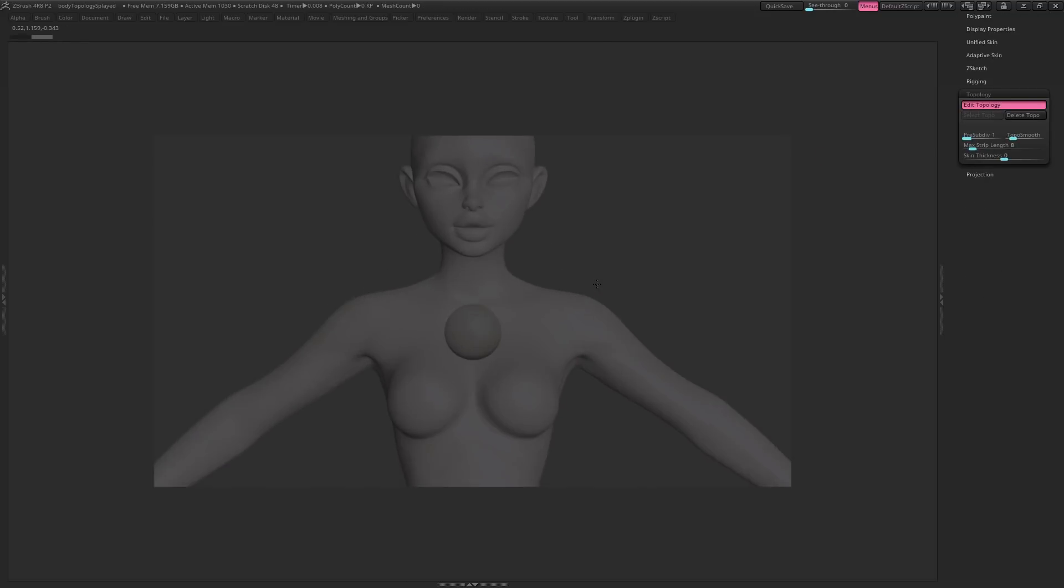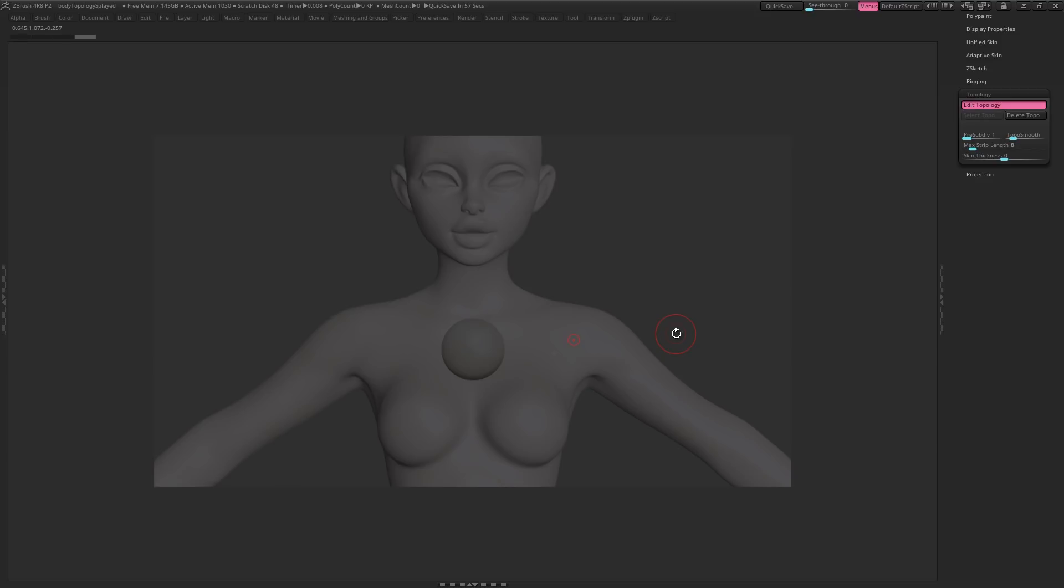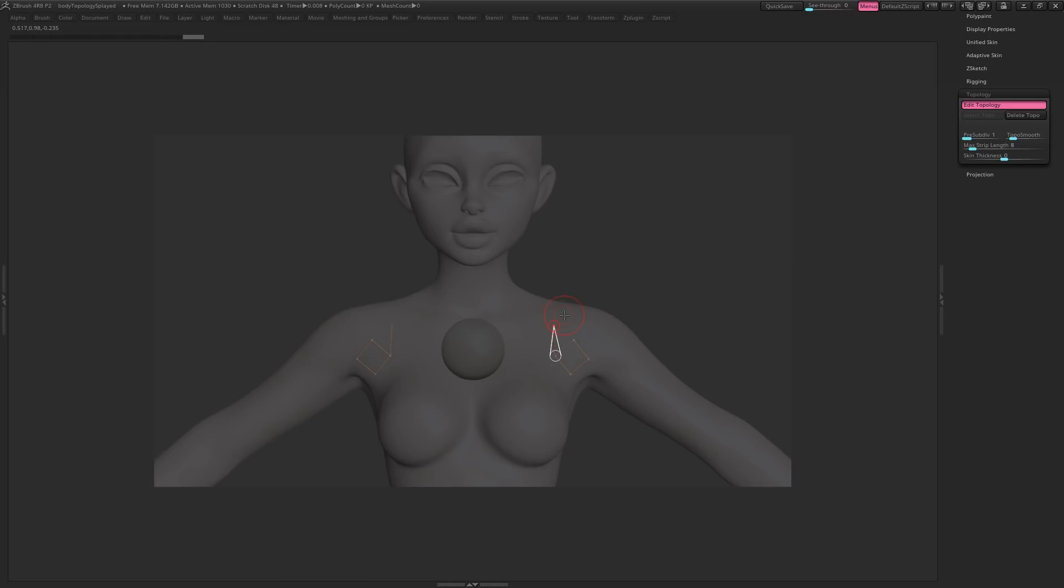When we click on our mesh, you should see it create a point like this. If yours hasn't, hit Q to enter Draw Mode, and now it should work. Now I can click three more points, and then join it to the first point to make a polygon. And I can continue clicking around the mesh to make more vertices and more polygons.